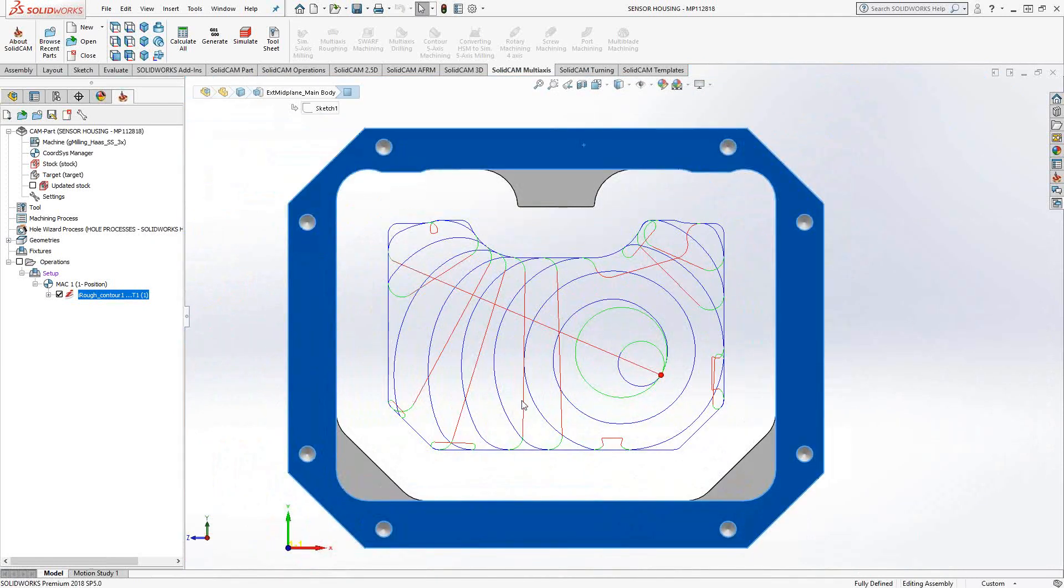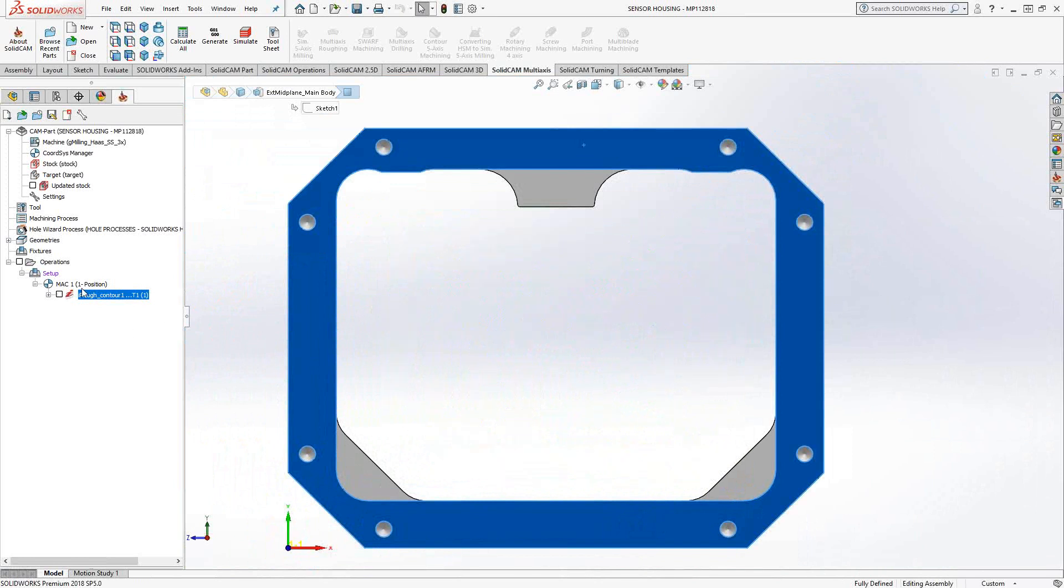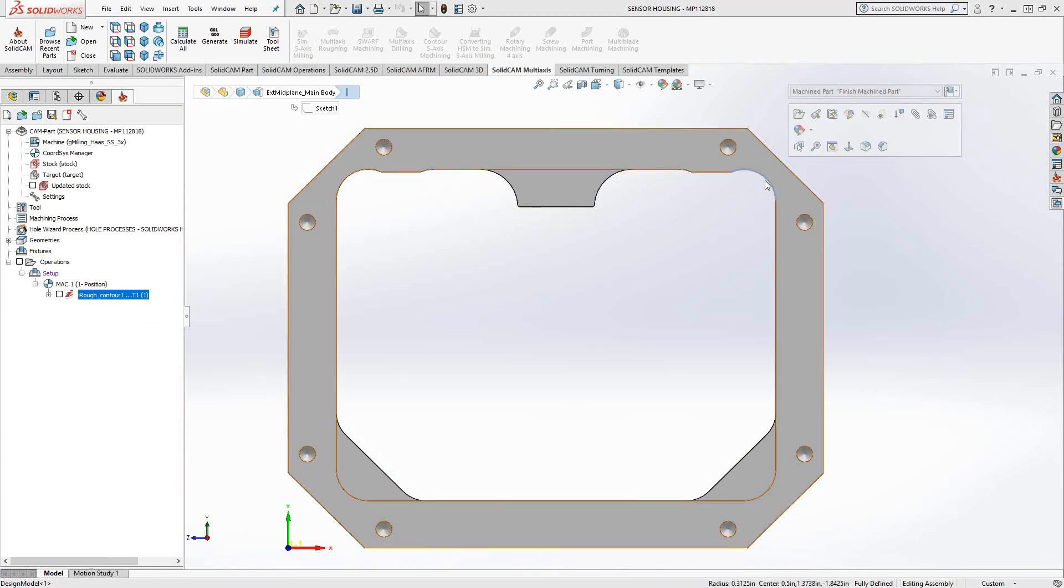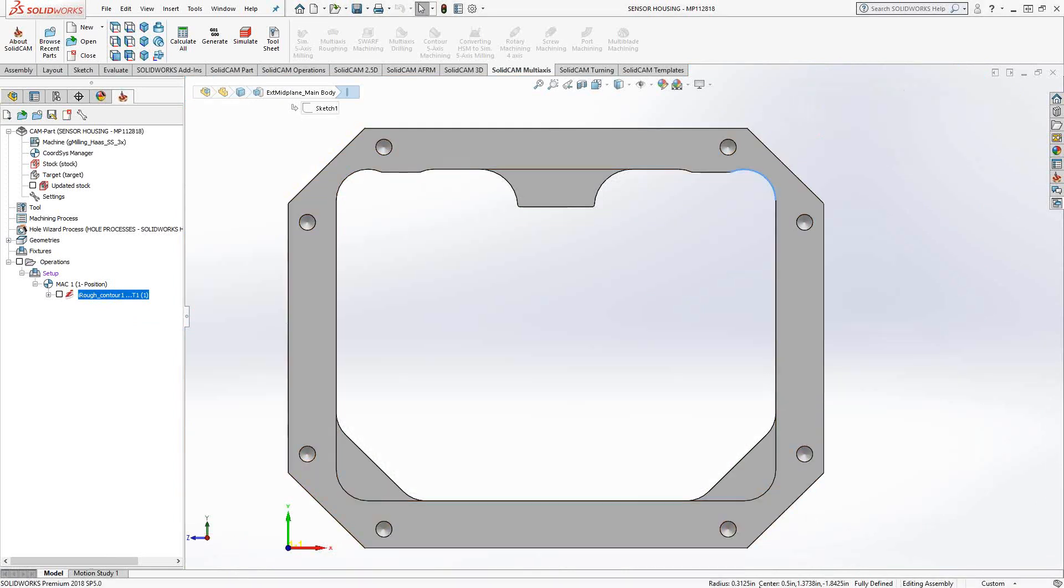Since I used a one-inch tool, I'm probably leaving a lot of material behind. If we were to check this using the stock, it probably would show that there's a lot of material left there, especially since this radius right here is only 310 thou.